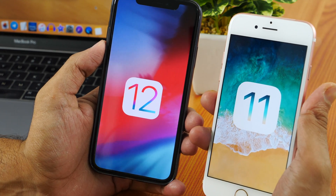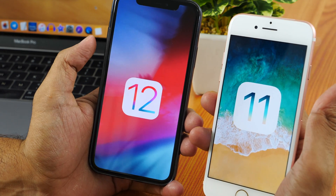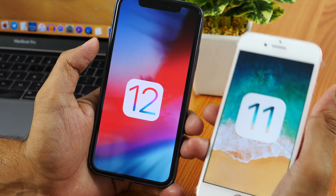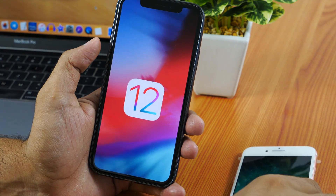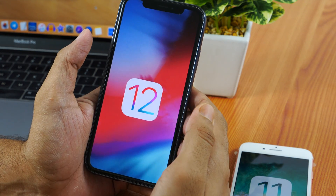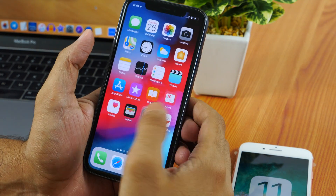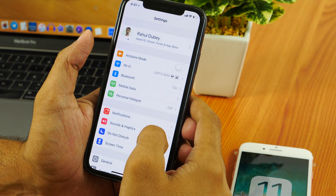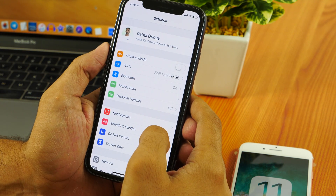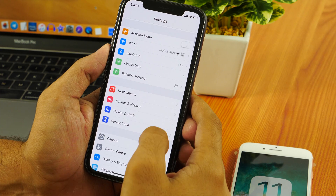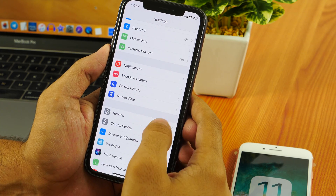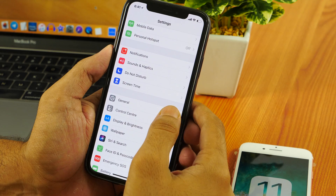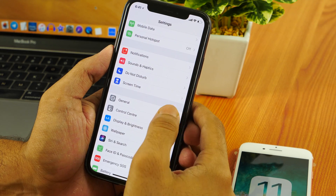In this quick hands-on video tutorial, I'll show you how to downgrade from iOS 12 beta to iOS 11.4 without losing data. This is not a normal downgrade tutorial where you end up losing your data. Instead, I'll guide you step by step how to downgrade from iOS 12 beta to iOS 11.4 without losing data.